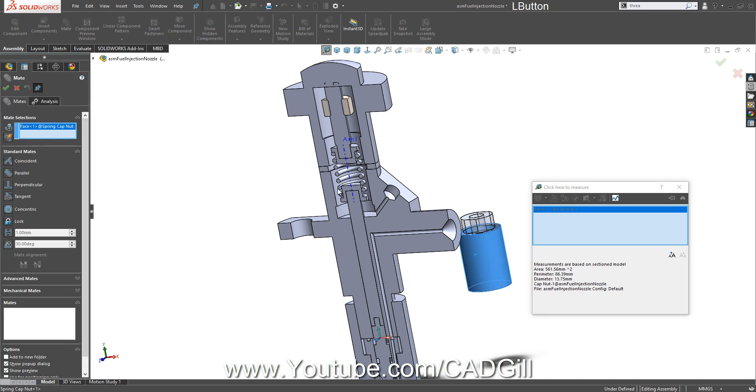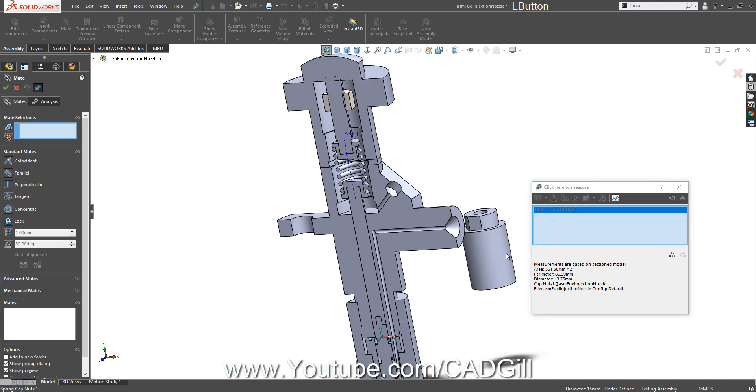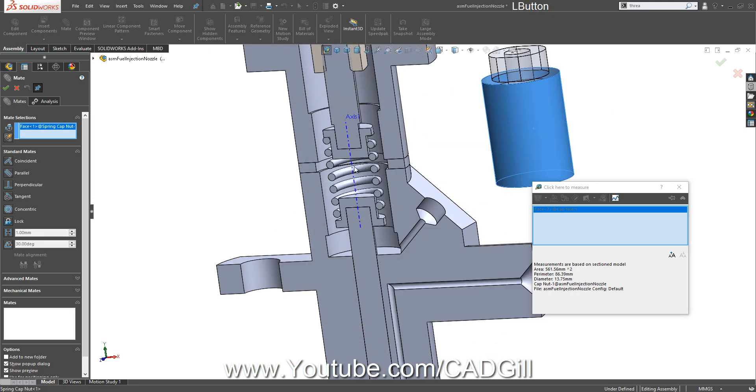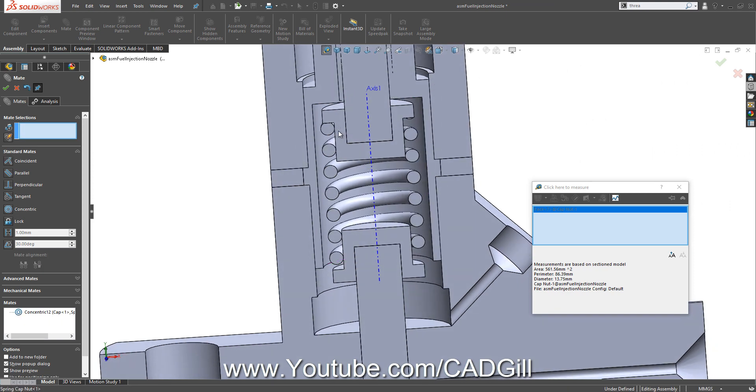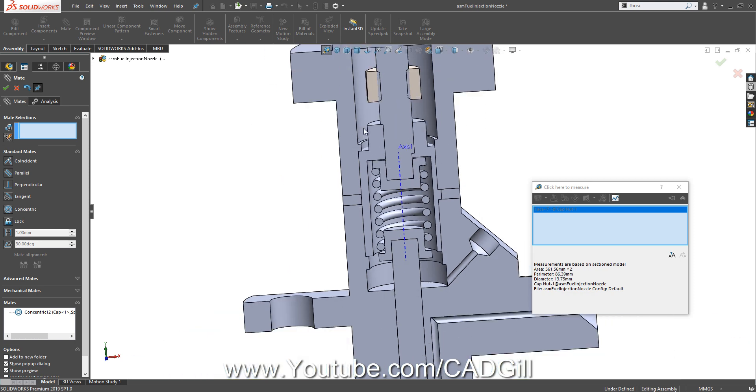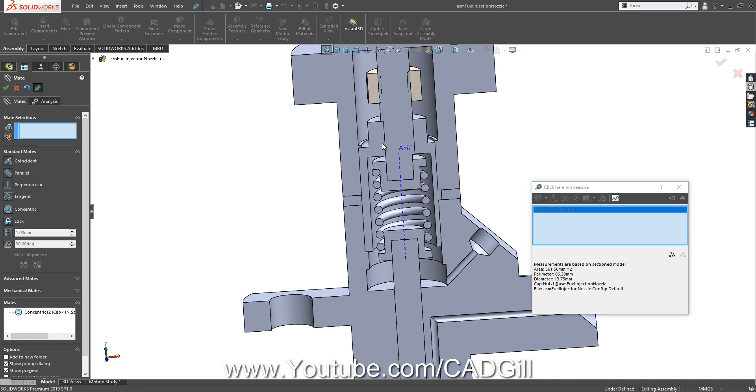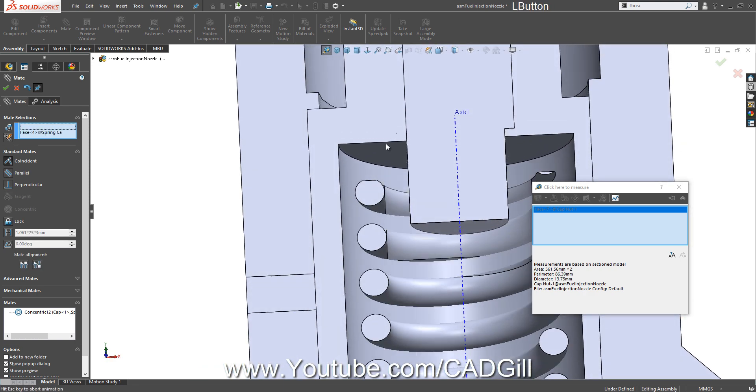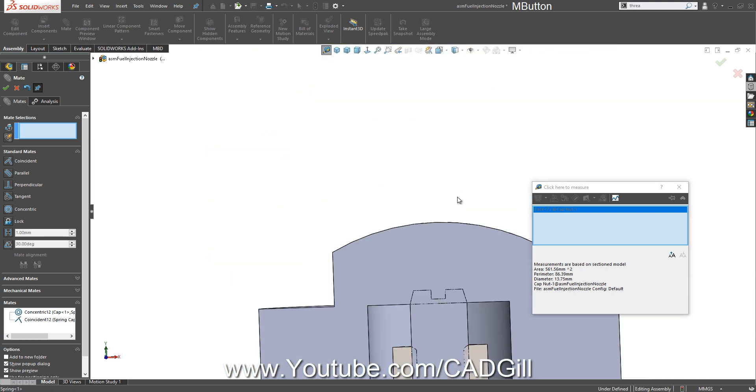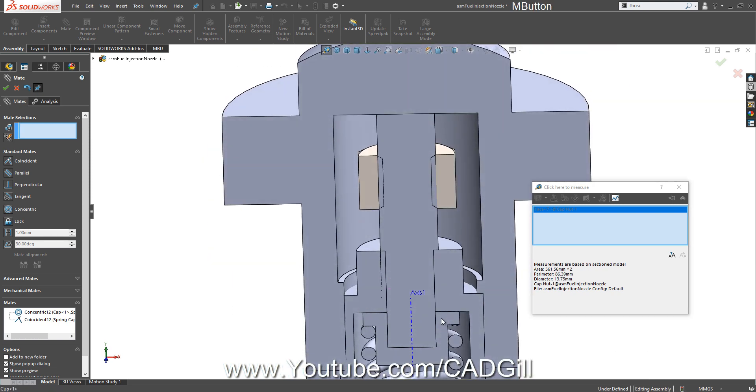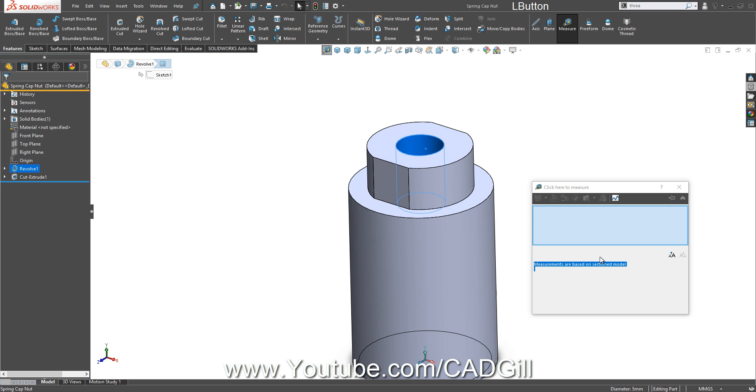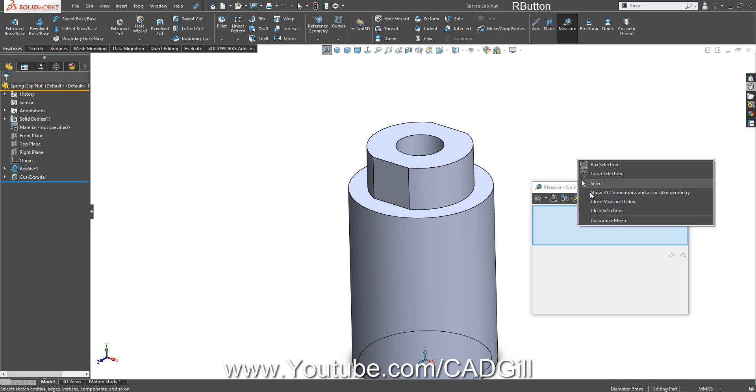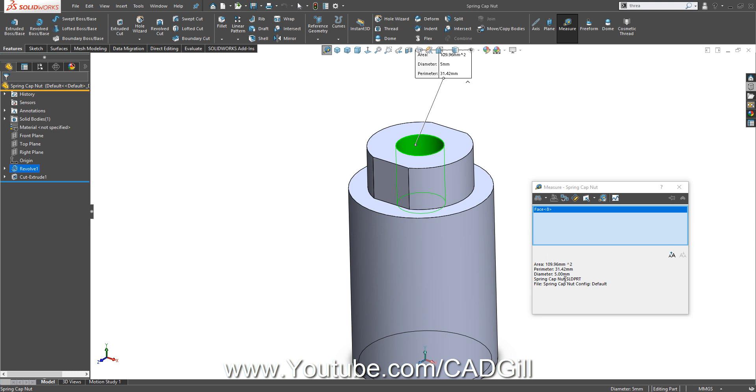We are going to mate this part. Select concentric with this face. So it will be somewhere here. It will be adjusted with this nut, but for now let's mate these faces.